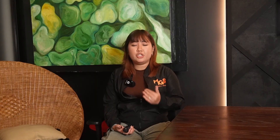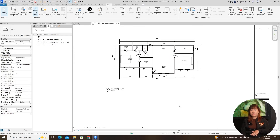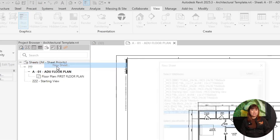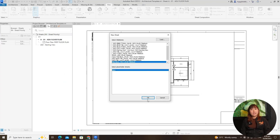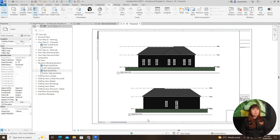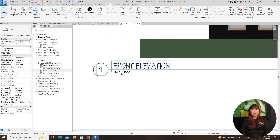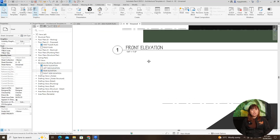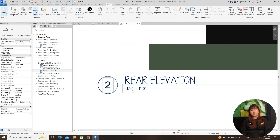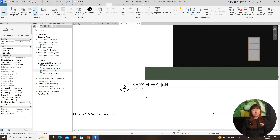Now let's set up your drawing on a sheet, starting with a title block. In the project browser, locate sheets, right-click, and select new sheet. You should be able to choose a title block. If none are available, you can go to File, Load Family, and choose title block. Pick a size like A4 metric and click OK. Now drag your floor plan onto the sheet. If it appears too large, Revit includes a full model extent.